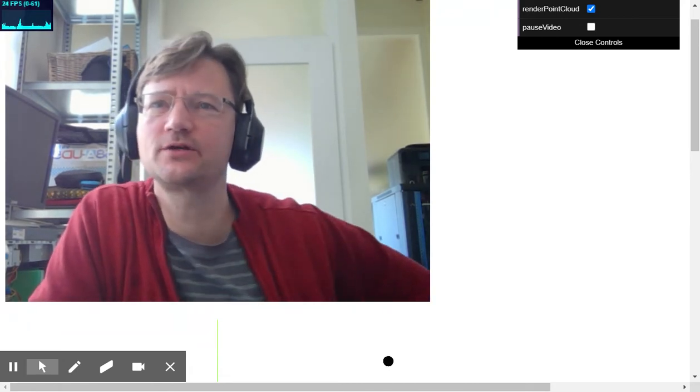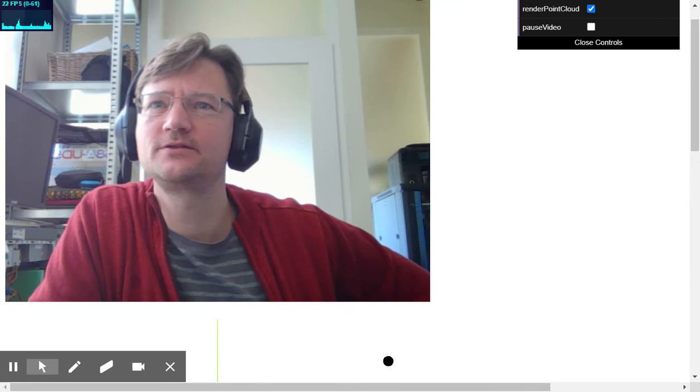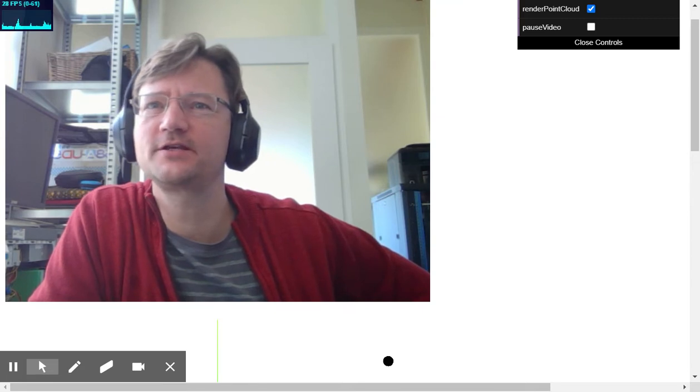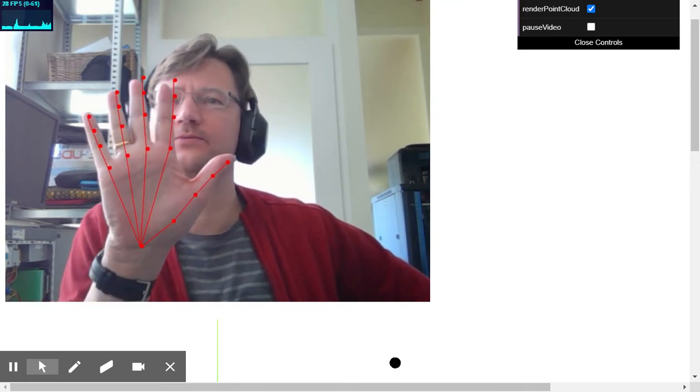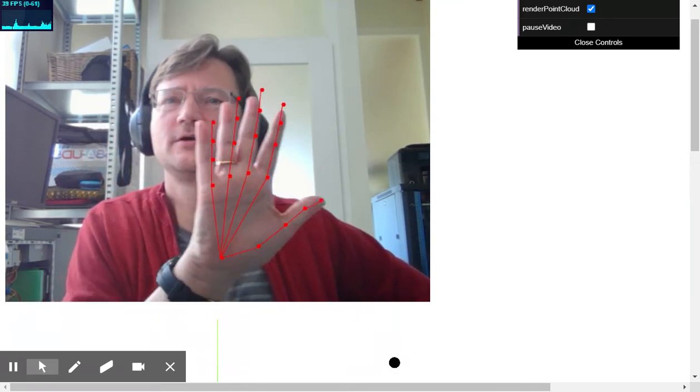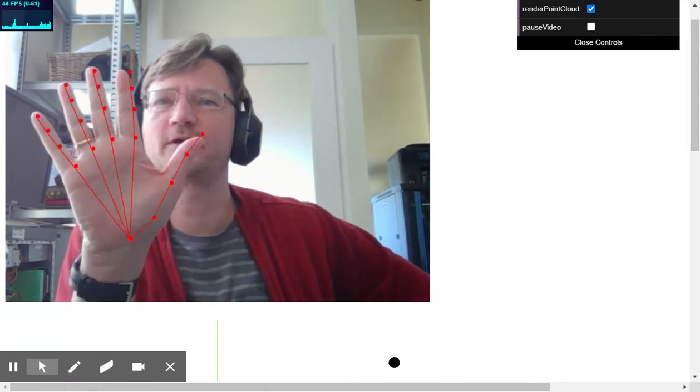So hand tracking is currently seeing my face as a hand, so this is the real thing.